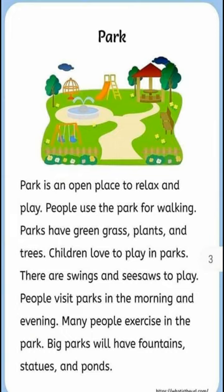Children love to play in parks. There are swings and seesaws to play. People visit parks in the morning and evening. Many people exercise in the park.